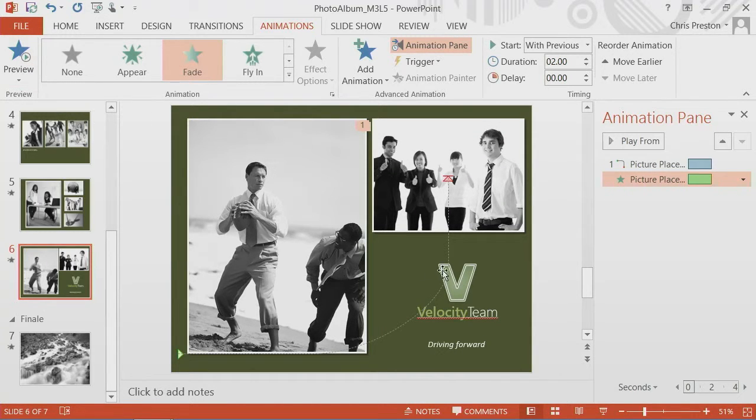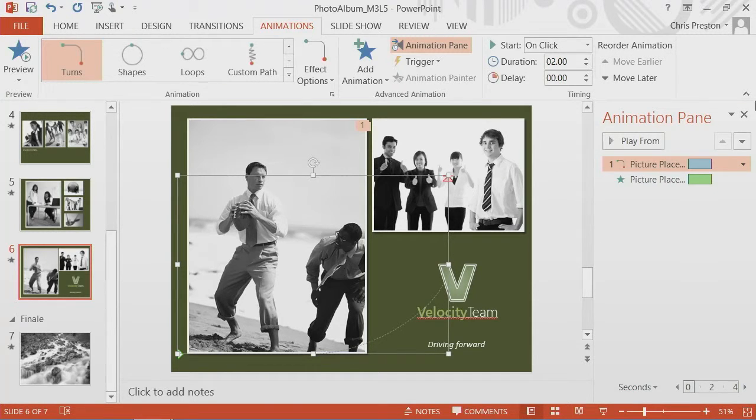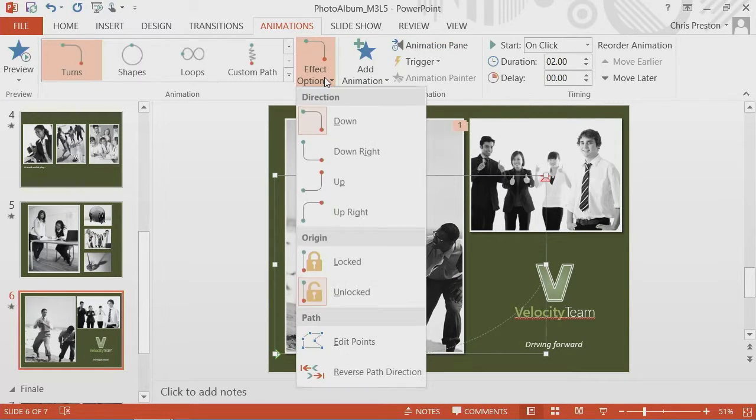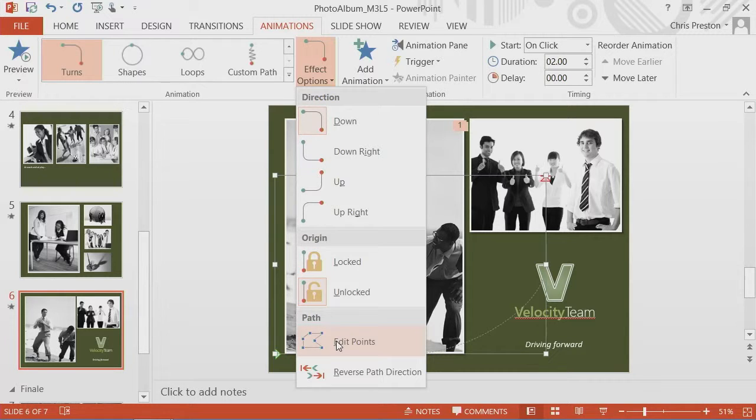One last thing. Let's say I wanted to change the motion path a little bit. I'll select the motion path. And if I go under effect options, I can edit points on it.